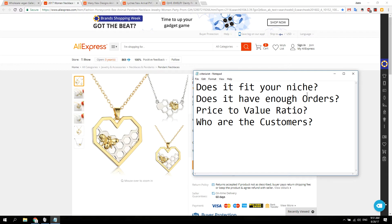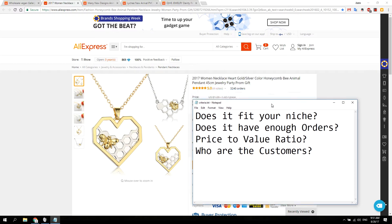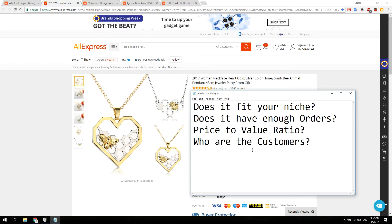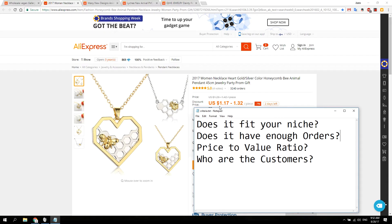Let's go through the checklist and see if this product fits all the categories. Does it fit your niche? Yes, this is for vegans. Does it have enough orders? 3,000 is enough. Next is price-to-value ratio — it's about $1.17, between $1 and $2 a piece. But what is the perceived value? If you look at it, it looks more expensive than it costs, and that's what we're looking for. This product has passed the first three tests.